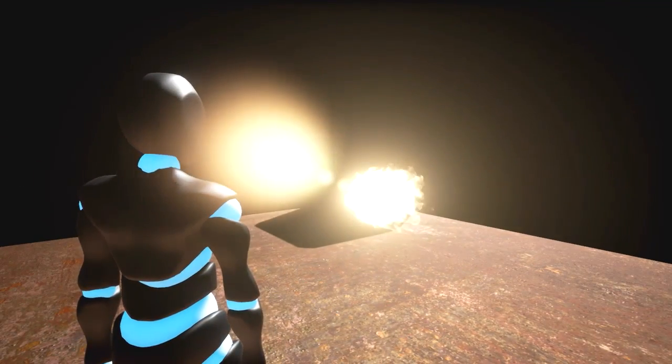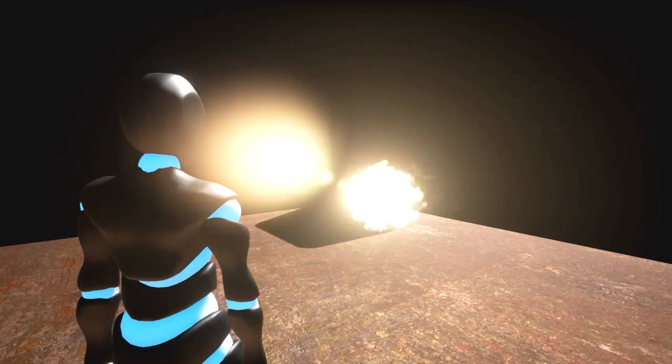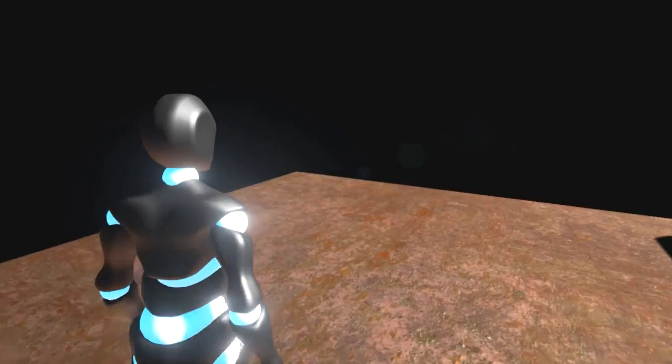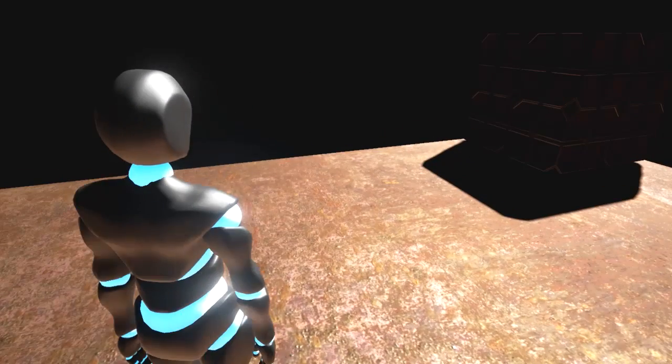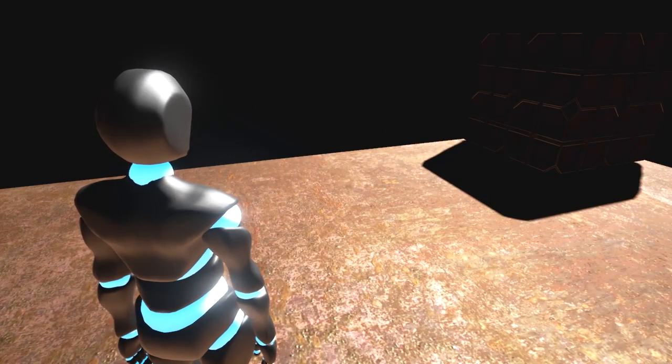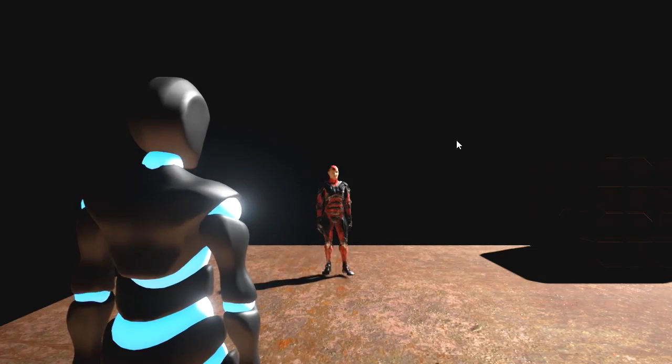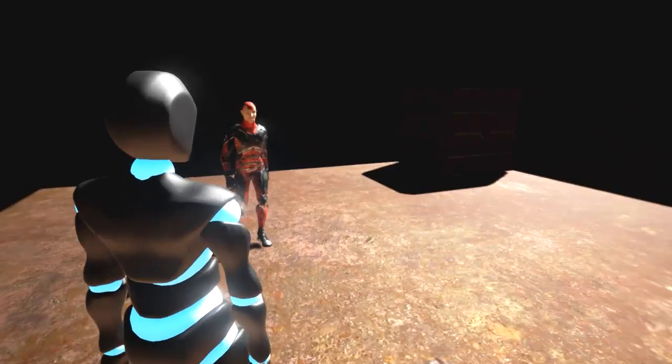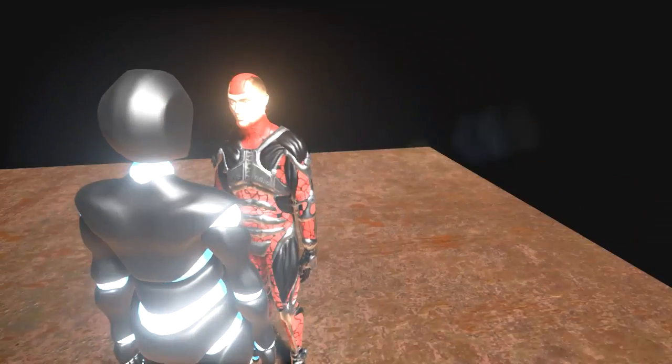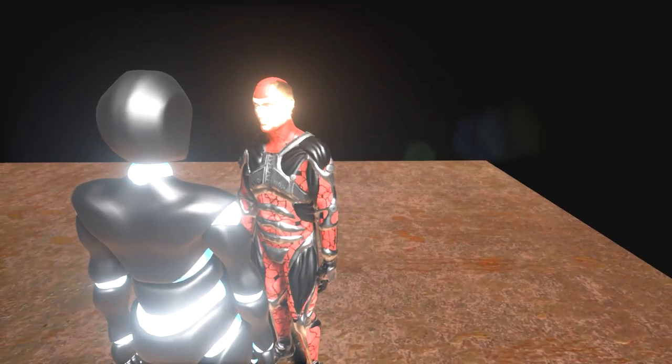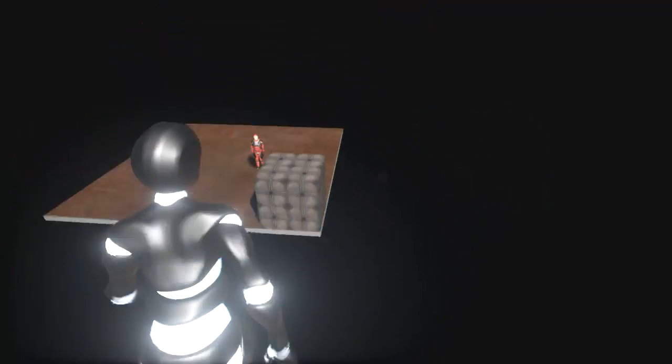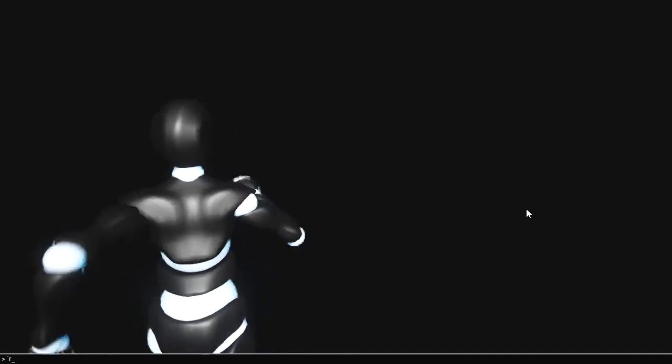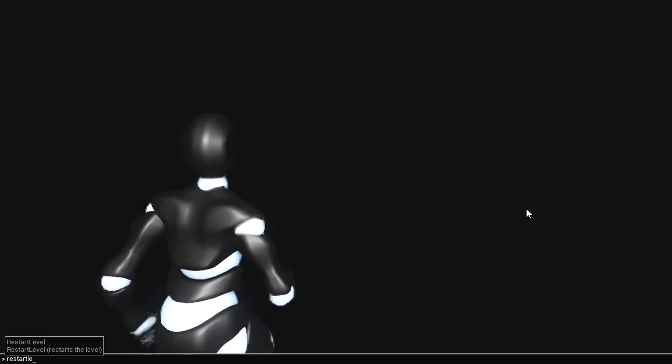I also added AI, which I will show right now. So here's the AI, as you can see it started chasing me and now it kicked me away. I have to restart the level.